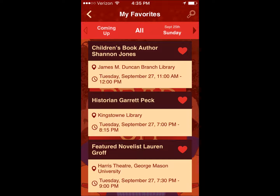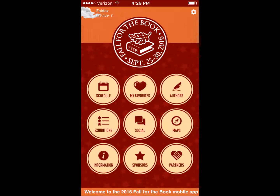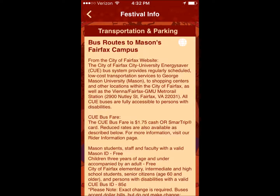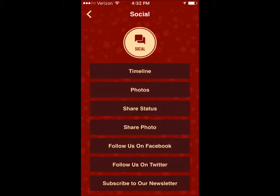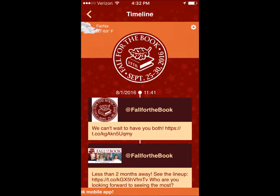From our menu home screen, you can visit festival information to get parking and public transportation details, connect with our social media accounts, and even post on your profiles from within the app.